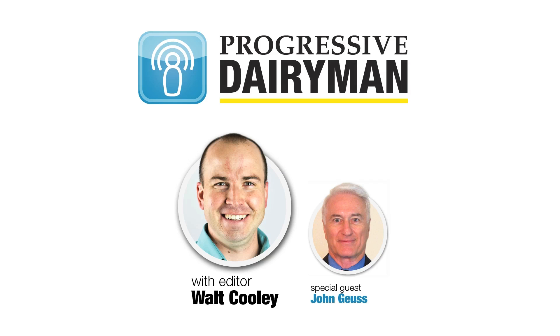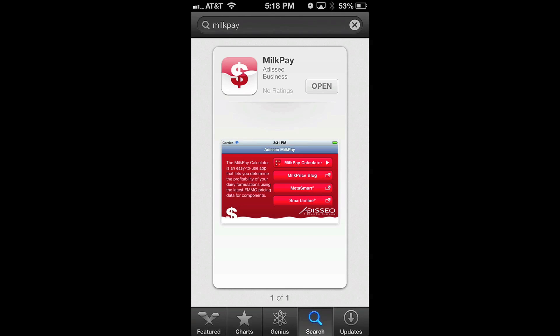Tell us a little bit about it. Well, the app was developed to emulate the website that we've hosted for years, milkpay.com. More and more, we find people, especially on the farm, using tools on iPhones and iPads and other devices. So we thought it would be beneficial if we developed a similar model that would work on the iPhone.